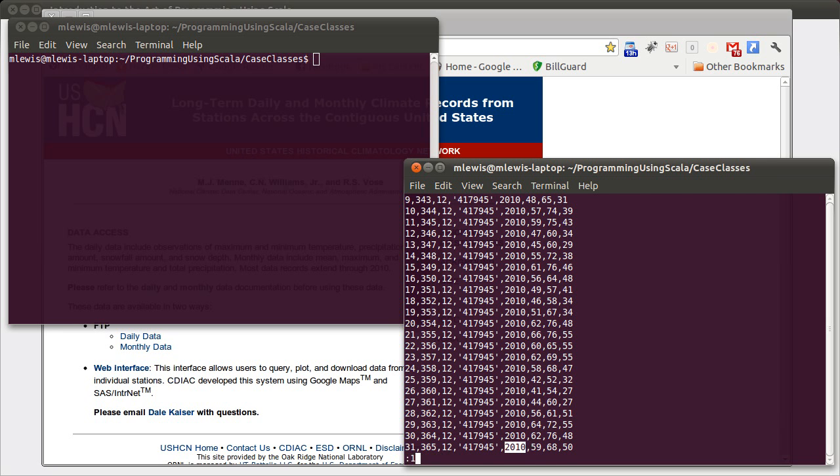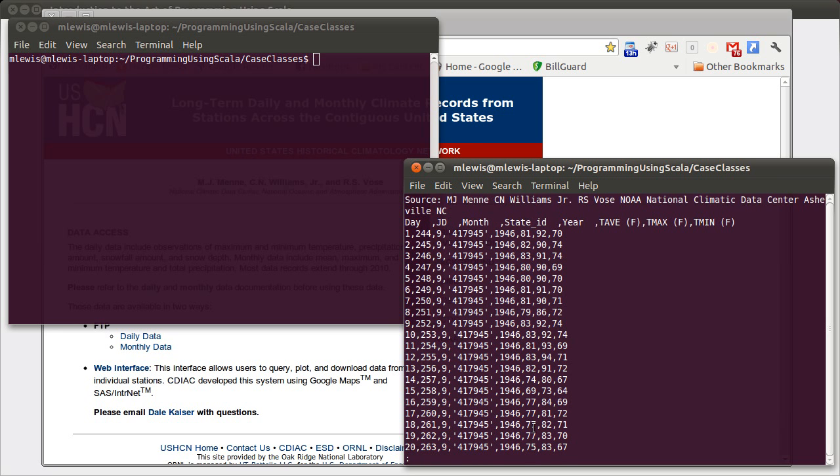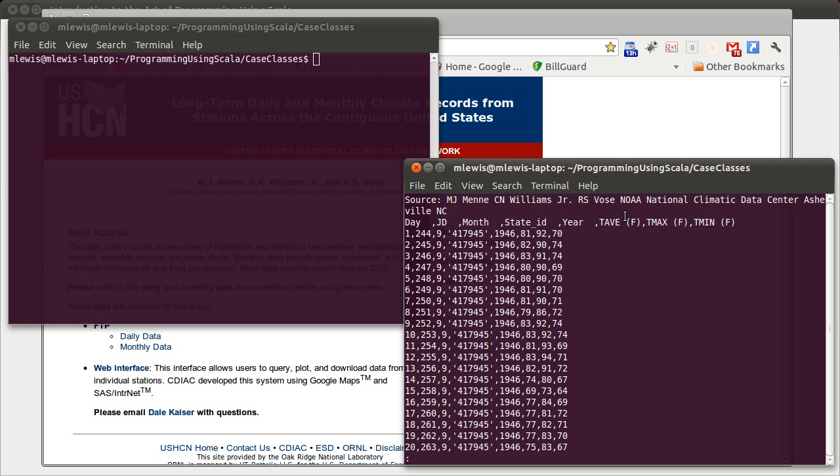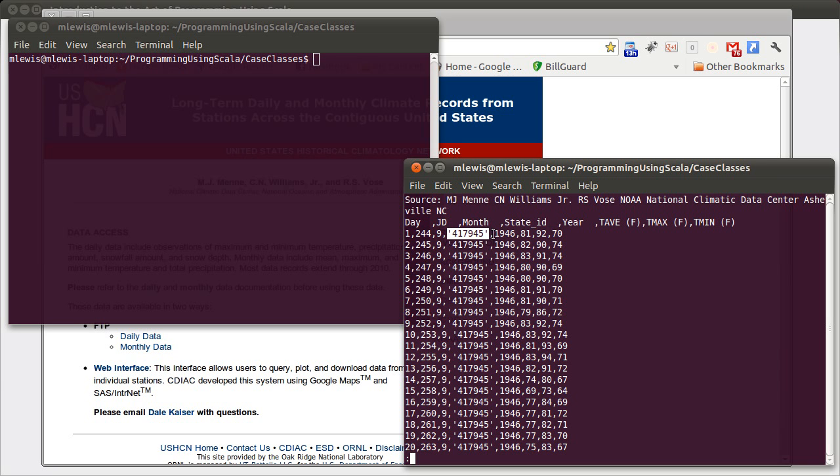Going back up to the top, there's one line here that has a header. The second line tells us what the values are. This is the day of the month, this is the day of the year, the Julian day, this is the month, this is a state ID. In this particular file, they're all the same because the only state is Texas. Then we have the year, the average temperature for that day, the high temperature for that day, and the low temperature for that day.